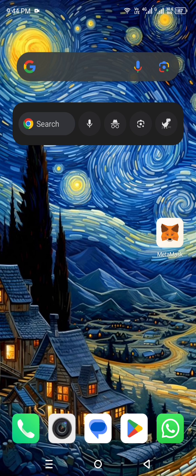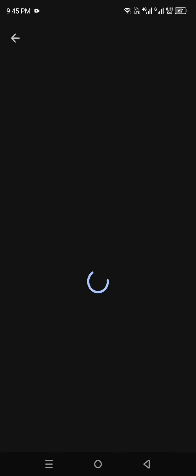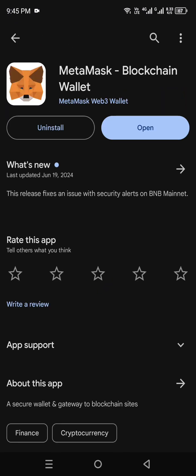First, you have to make sure that you have the MetaMask app. If you don't have one, don't worry — you can still get it. If you're using an iPhone, you can get it from the App Store, but if you're using Android like me, you have to head towards the Google Play Store. There you just have to simply search for MetaMask — make sure it is the same app with the same icon — and simply install it.